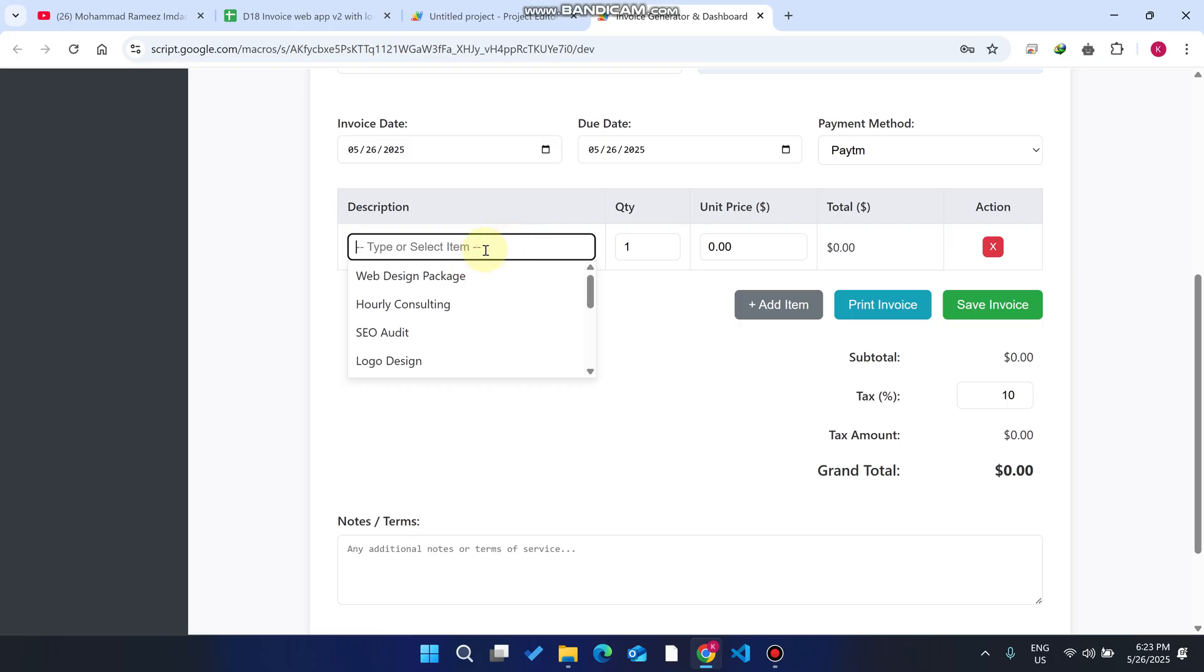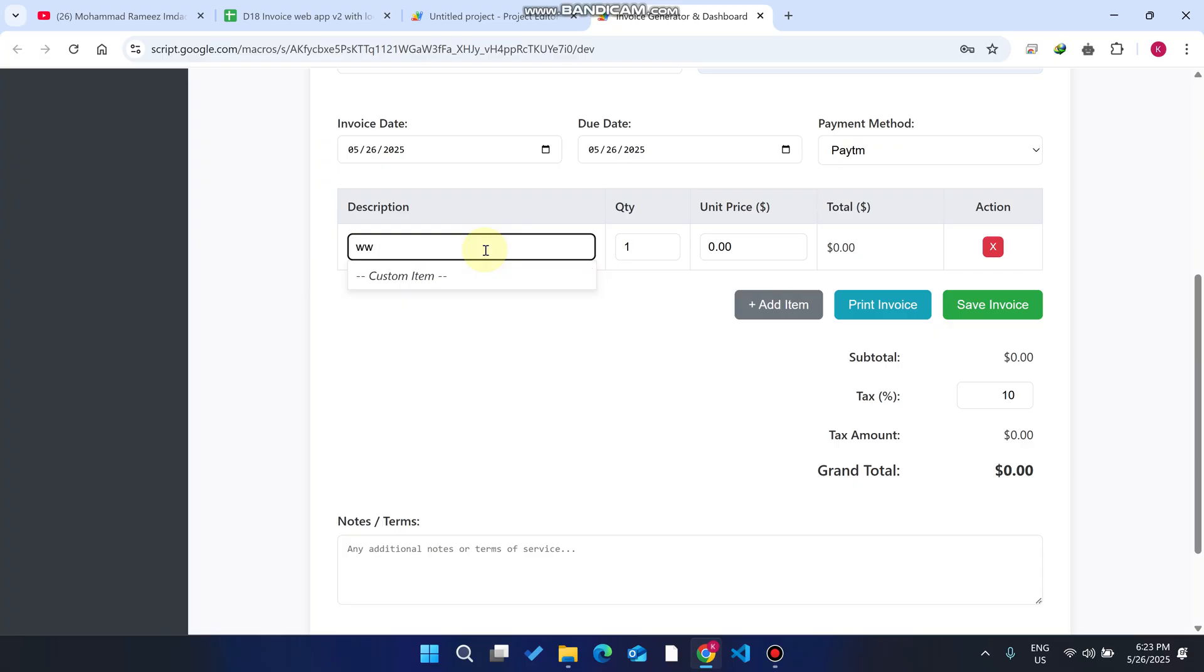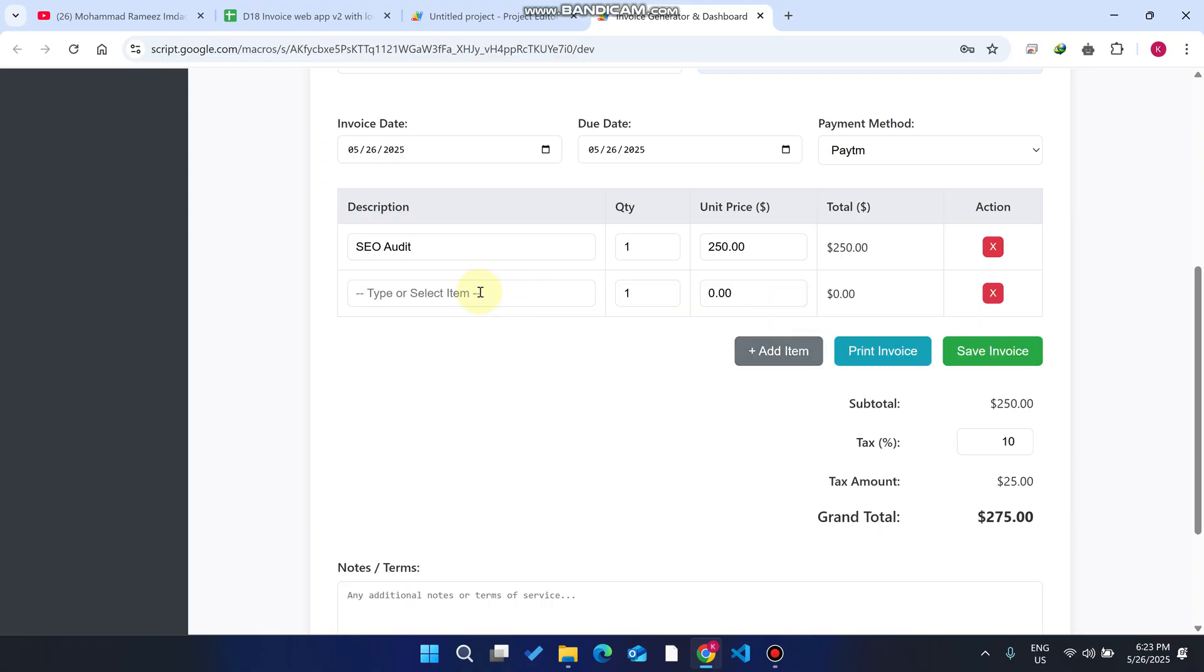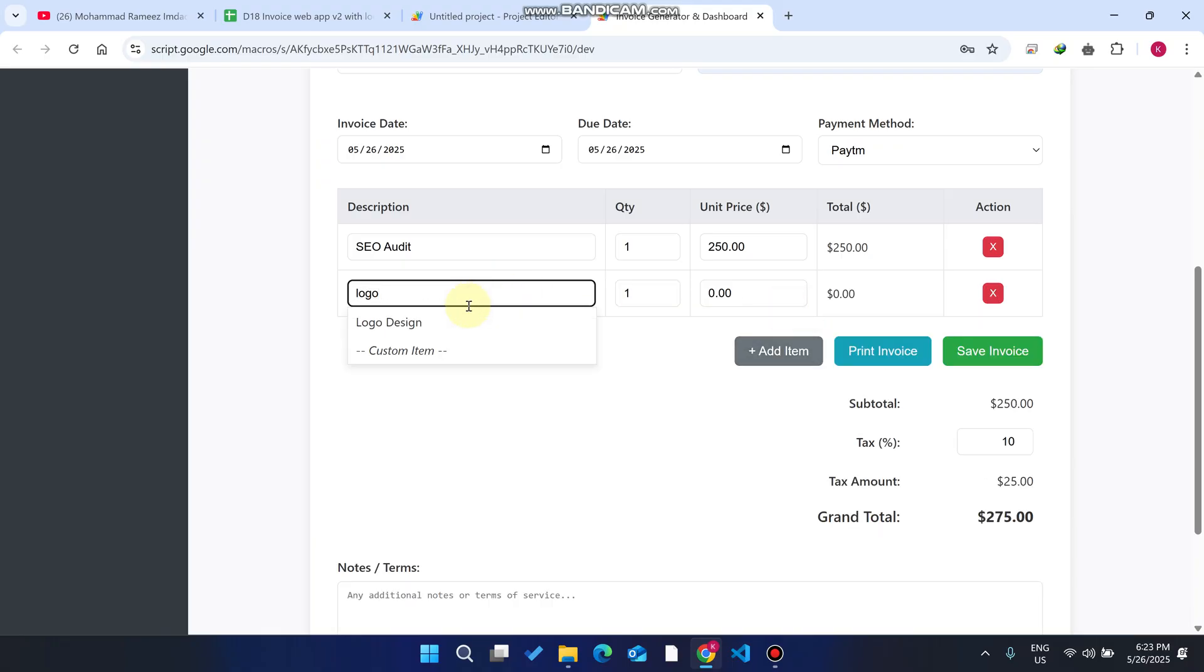We have added one more feature which is not available in our previous version - the dropdown with search. Now you can search or use dropdown, both functionalities at the same time. For example, I select SEO and you can see SEO is done. I click on add item and select logo, and the logo comes here.